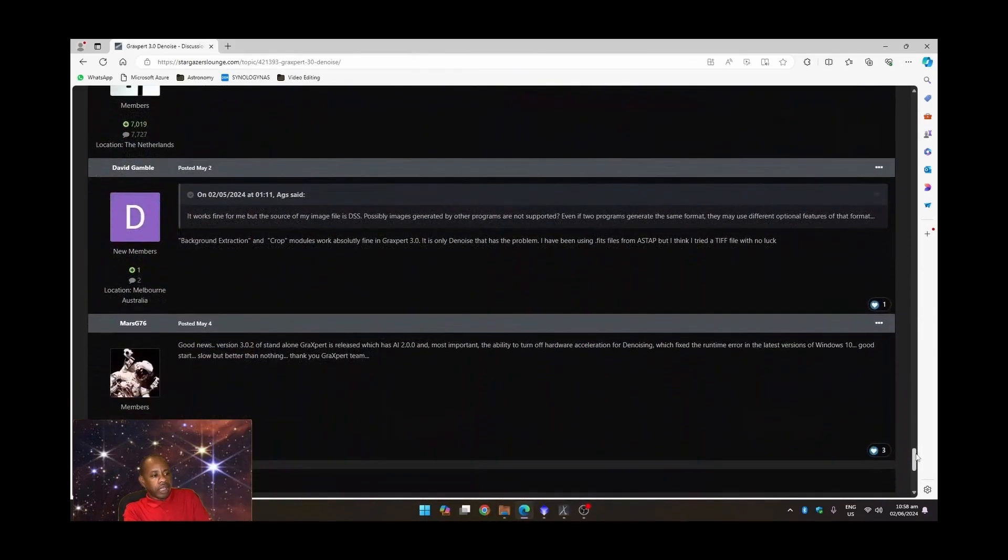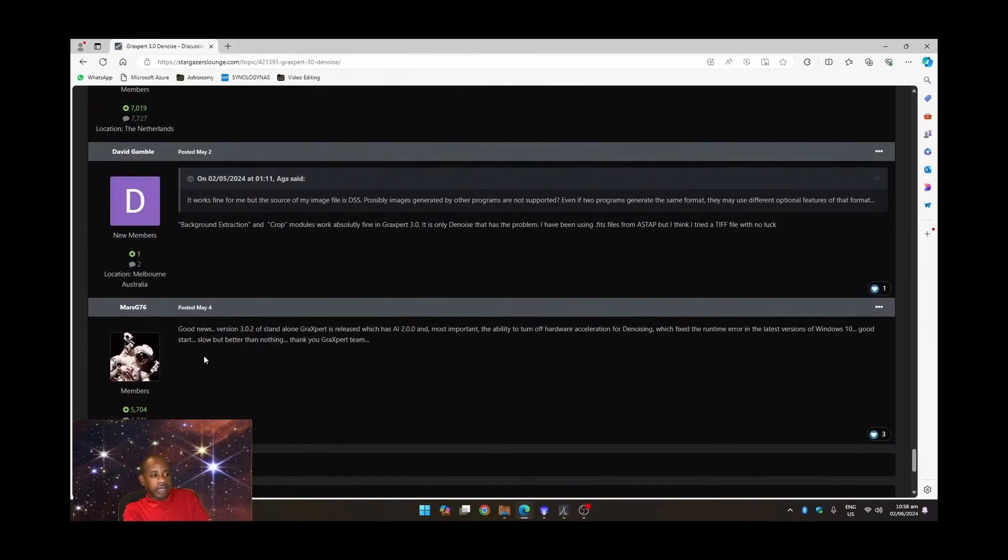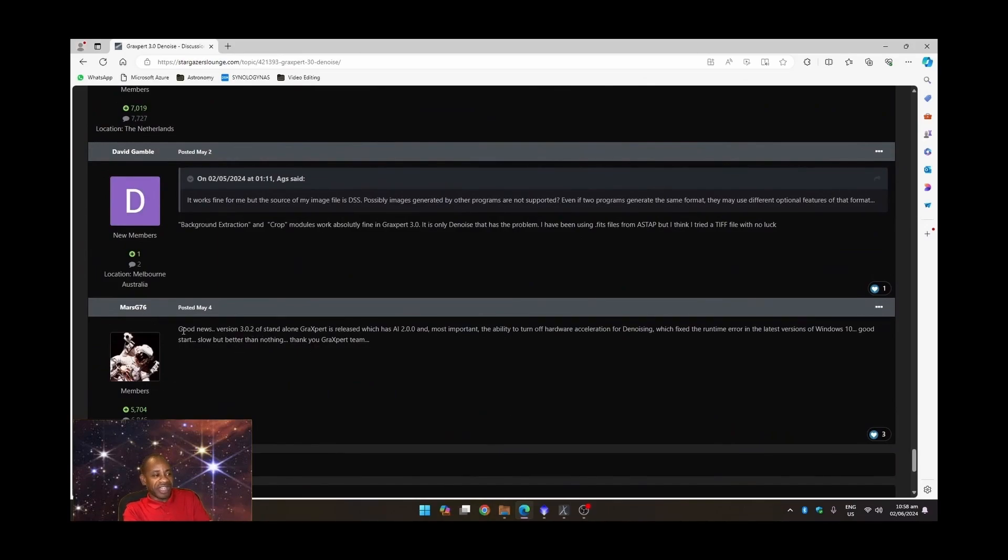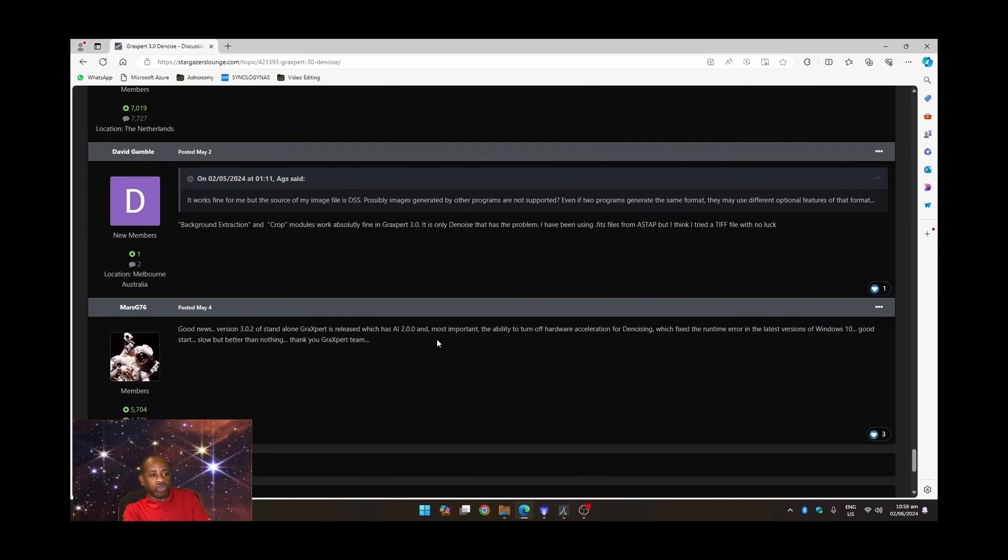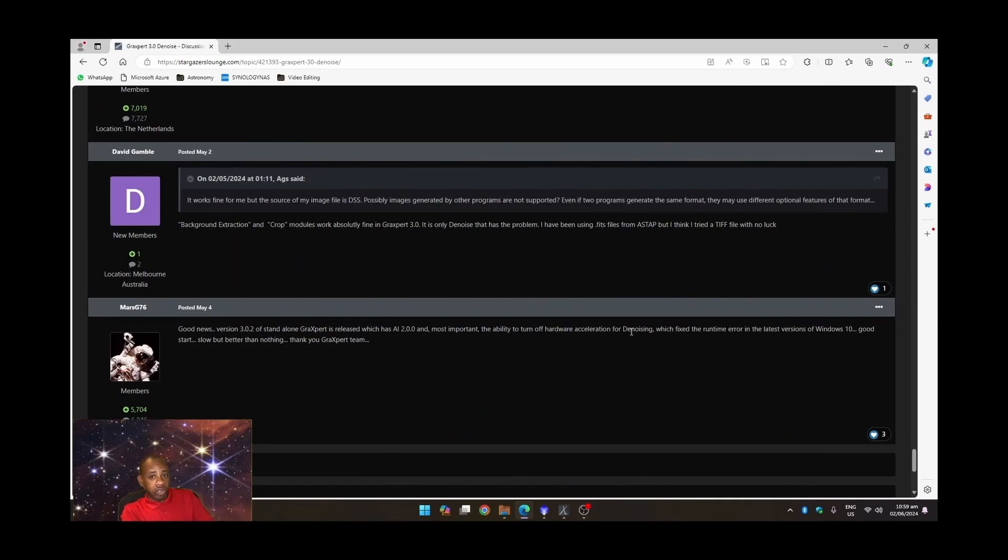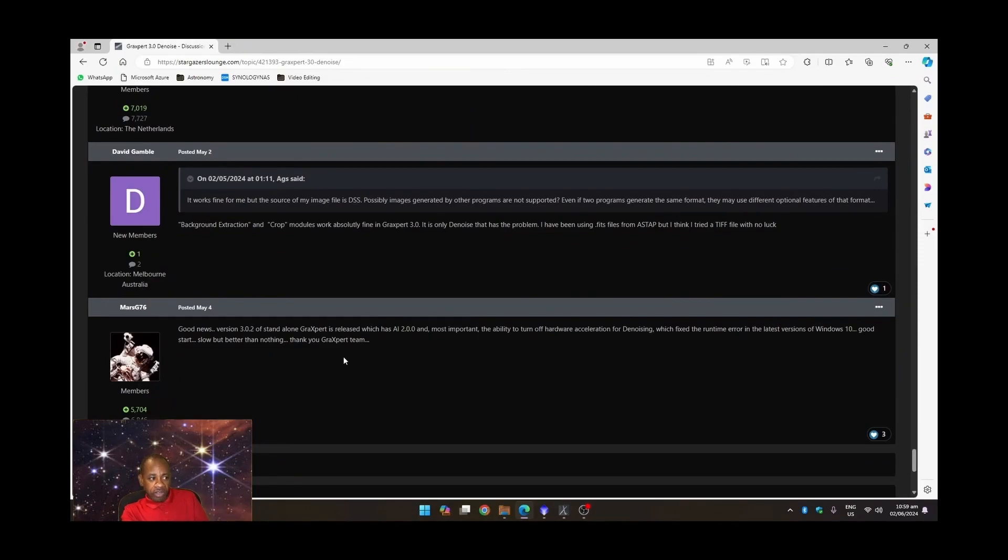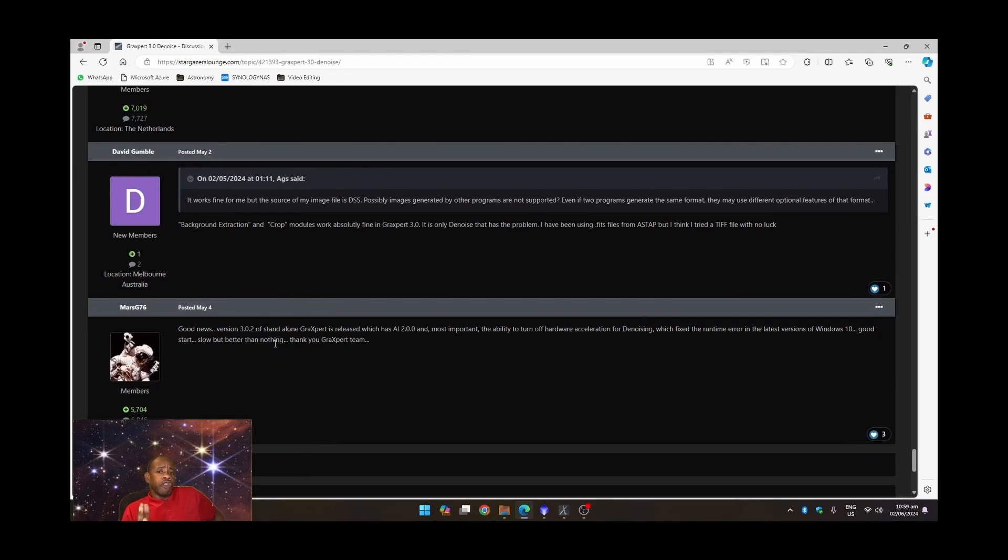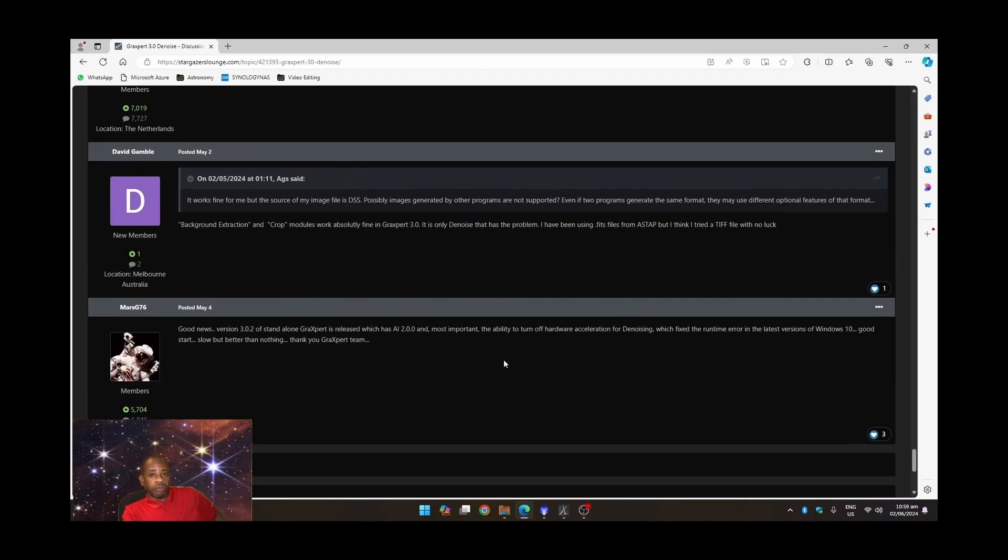So here's where they spoke about it. And this gentleman here mentioned that, of course, the new version 3.02 of standalone GraXpert is released, which has AI 2.0. And most importantly, the ability to turn off hardware acceleration for the denoising, which of course is what we did in the external version, just as I showed you. And it which fixed the runtime error in the latest version of Windows 10. It's a good start, slow, but better than nothing. Thank you to the GraXpert team. So there you have it, folks. If you are having that same issue, give it a try. Try switching off hardware acceleration and see if that works for you. So now let's switch over to PixInsight and see the results that we get.